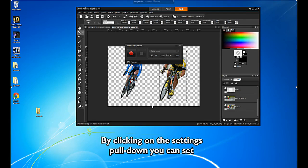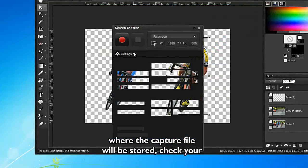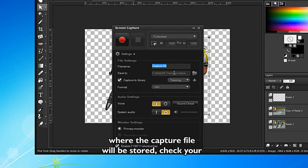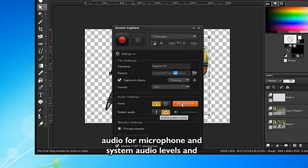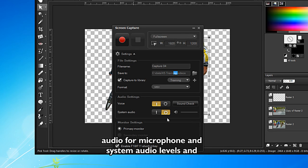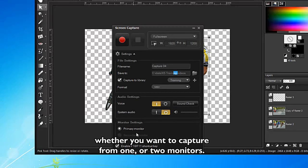By clicking on the Settings pull-down, you can set where the capture file will be stored. Check your audio for microphone and system audio levels, and whether you want to capture from one or two monitors.